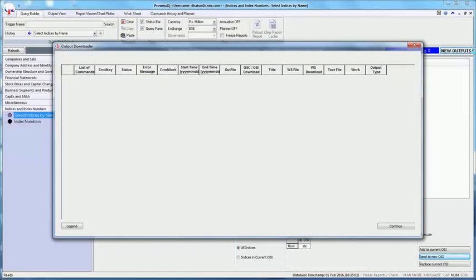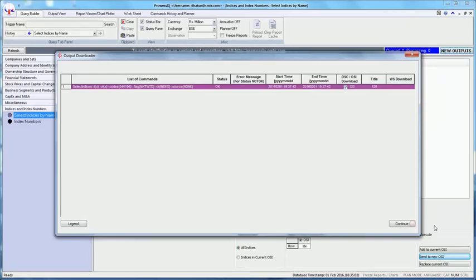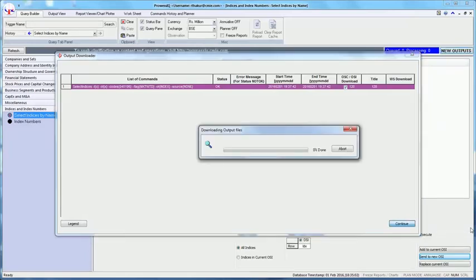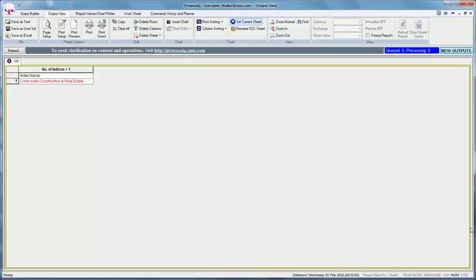You will see that OSI has been generated and is selected by default in the output downloader box. You can click on the continue button to download this output. The output sheet will display the CMIE index construction and real estate.